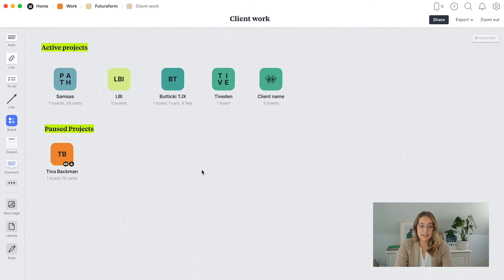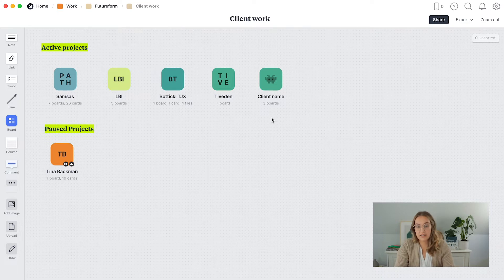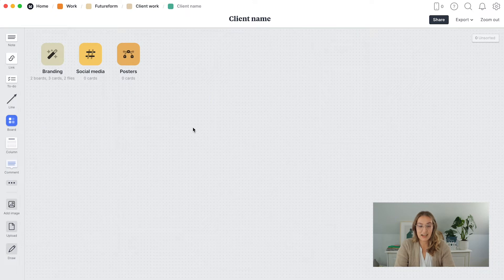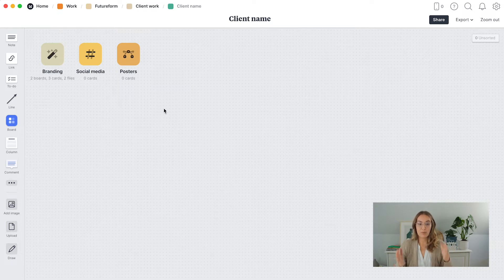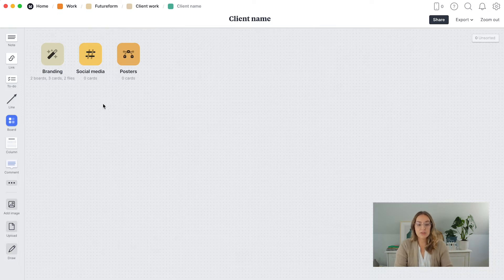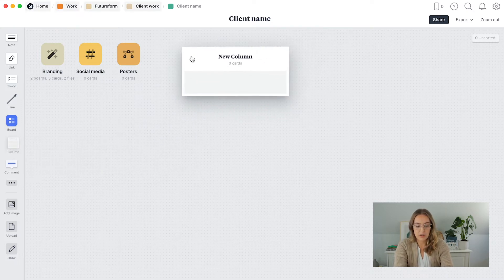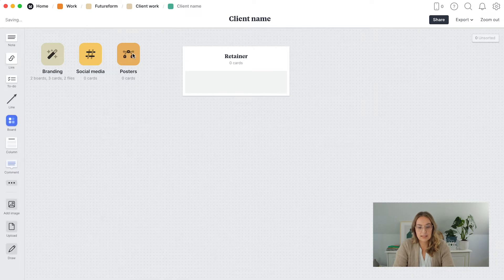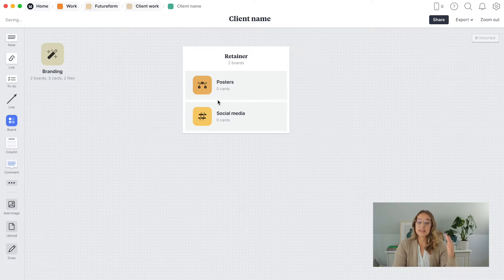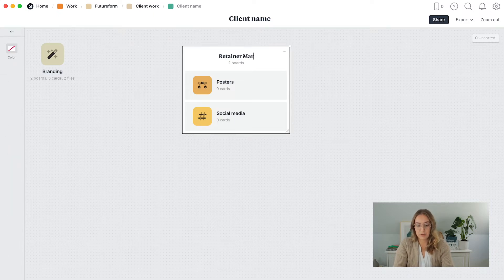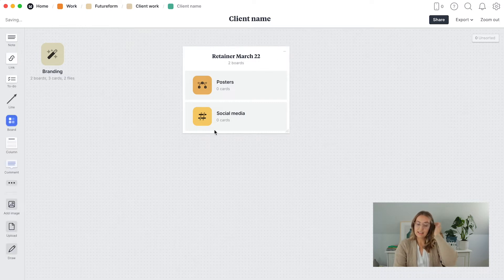I organize all my projects into active projects and paused projects, because sometimes someone might need more time — maybe they're sick or something else comes up. Going into the actual client board, the same client has all of their projects in the same board. For clients with continuous retainers, I can grab a column, call it 'retainer,' and drag in the different boards to organize similar types of projects together — for example, naming it 'Retainer March' to track the work done that specific month.